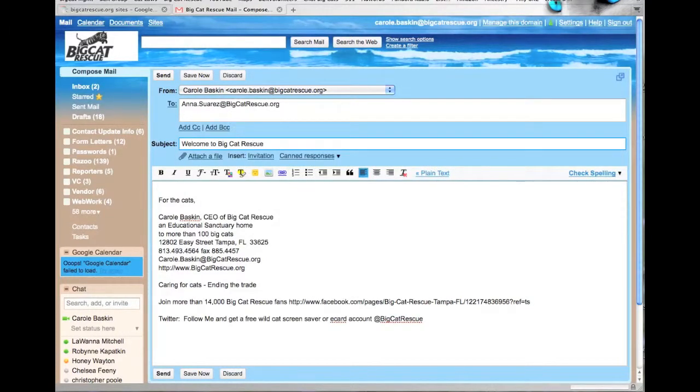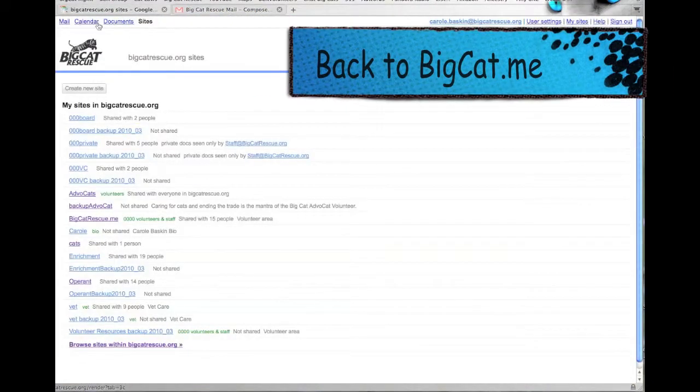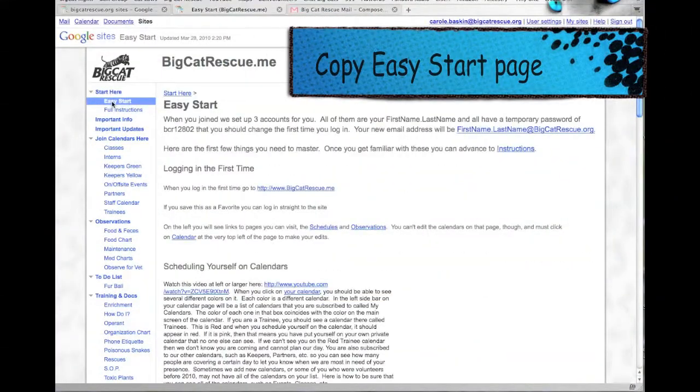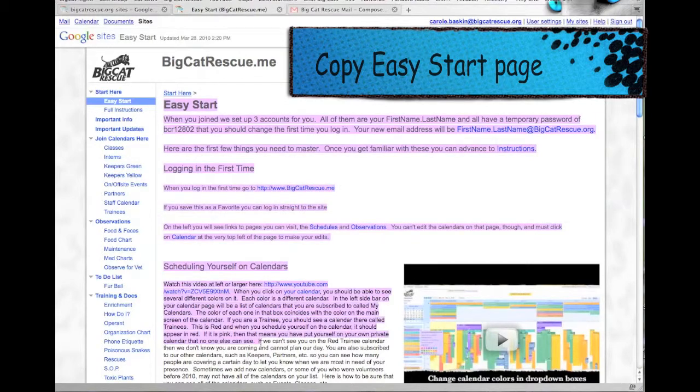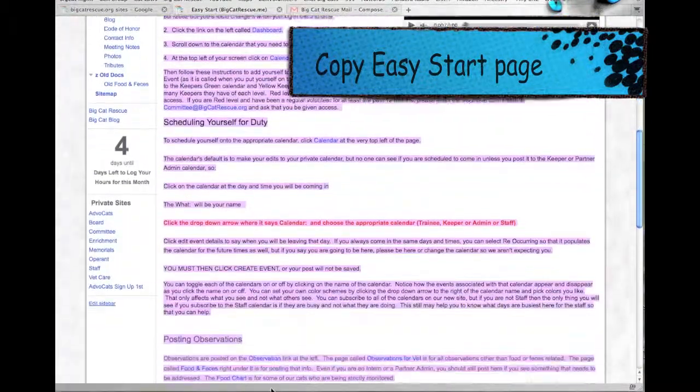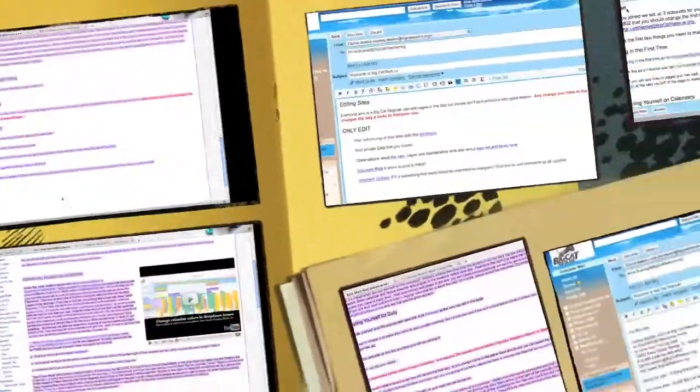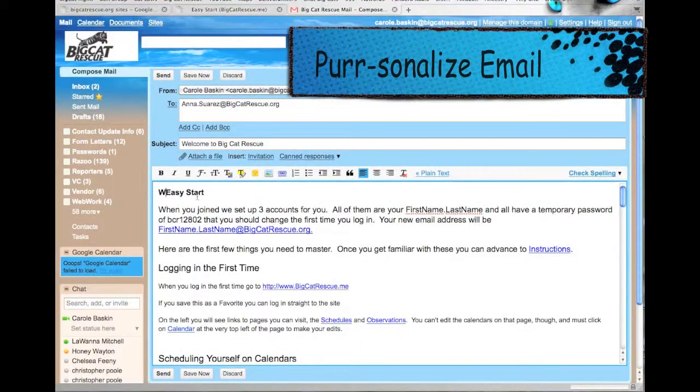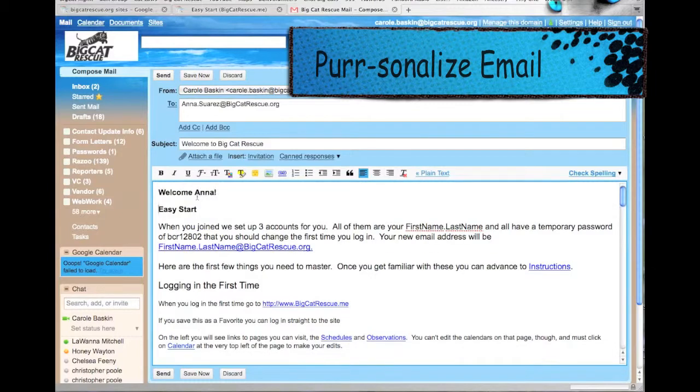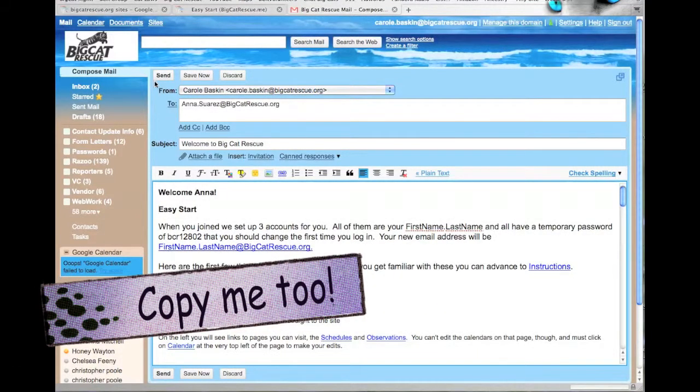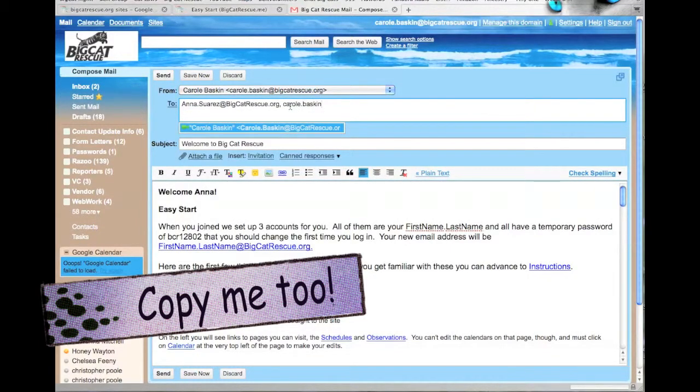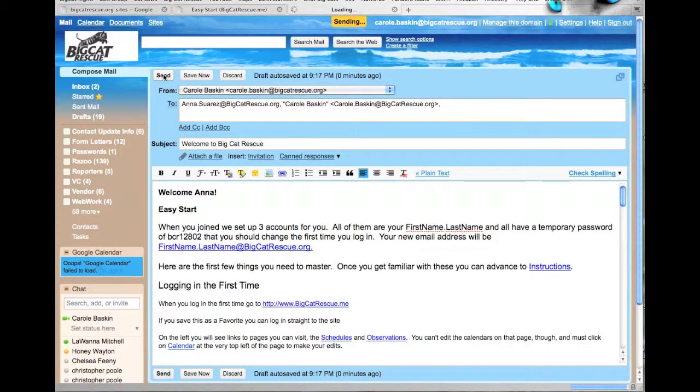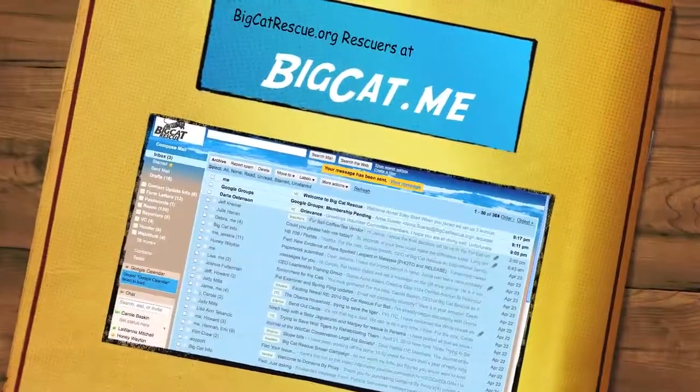Create an email to send to the new rescuer at their non-bigcatrescue.org email address. Go back to the bigcat.me site, go back to the Easy Start page and copy the entire page to your clipboard. And then paste it into your email. After that, go back and personalize it to the new rescuer. Send a copy to me so that I know it's been done. Hit Send and you're done.